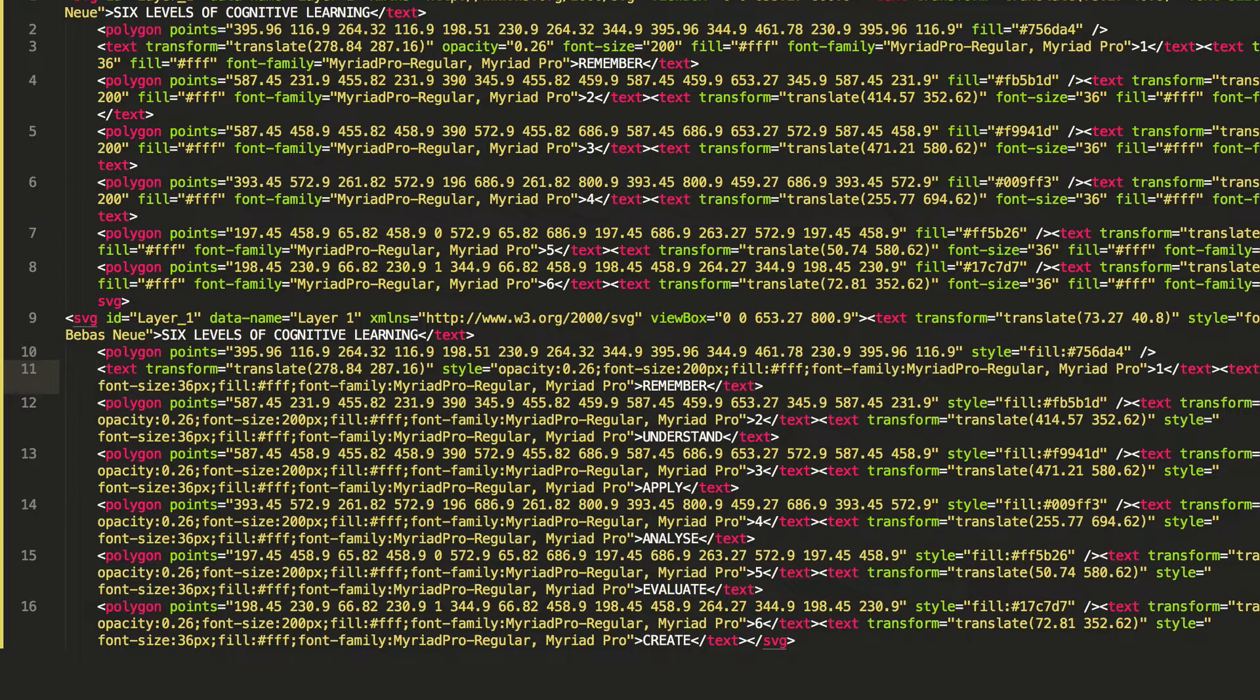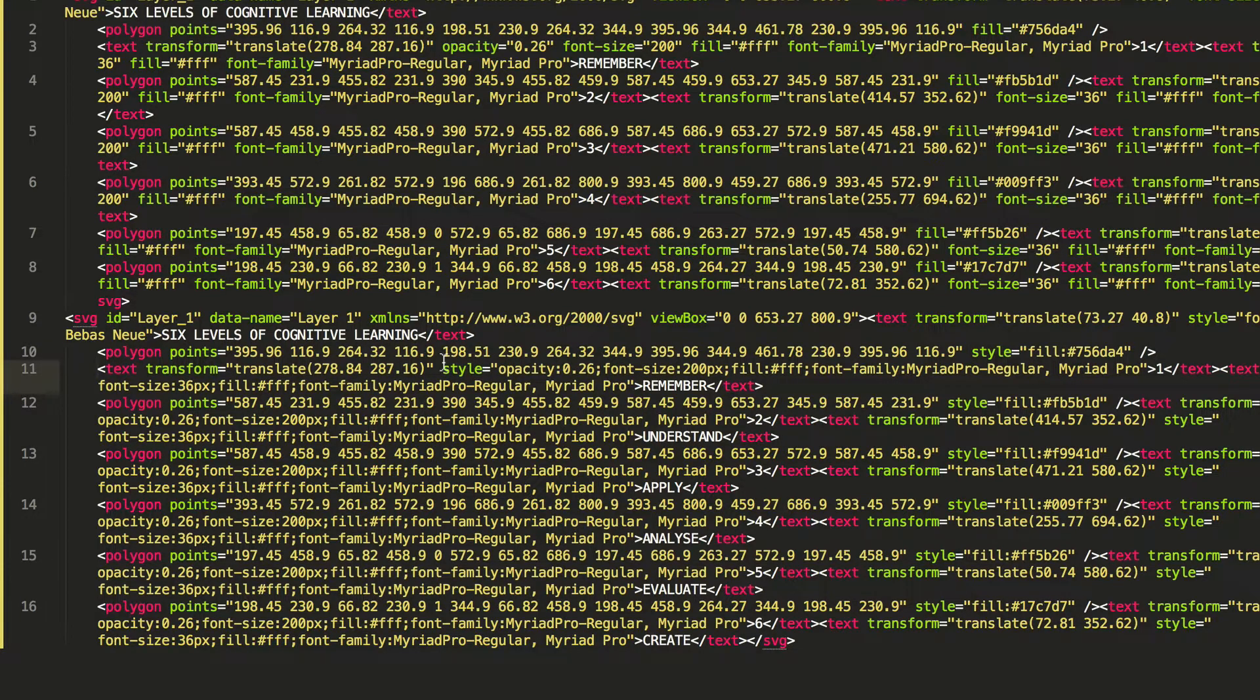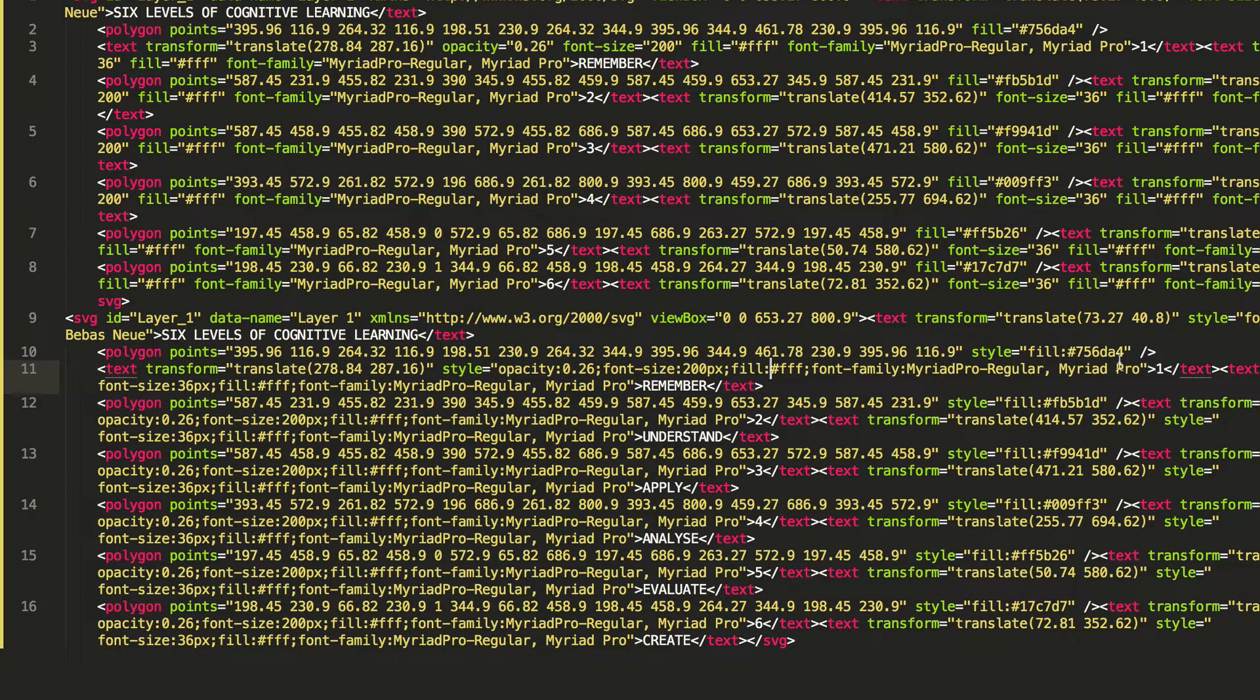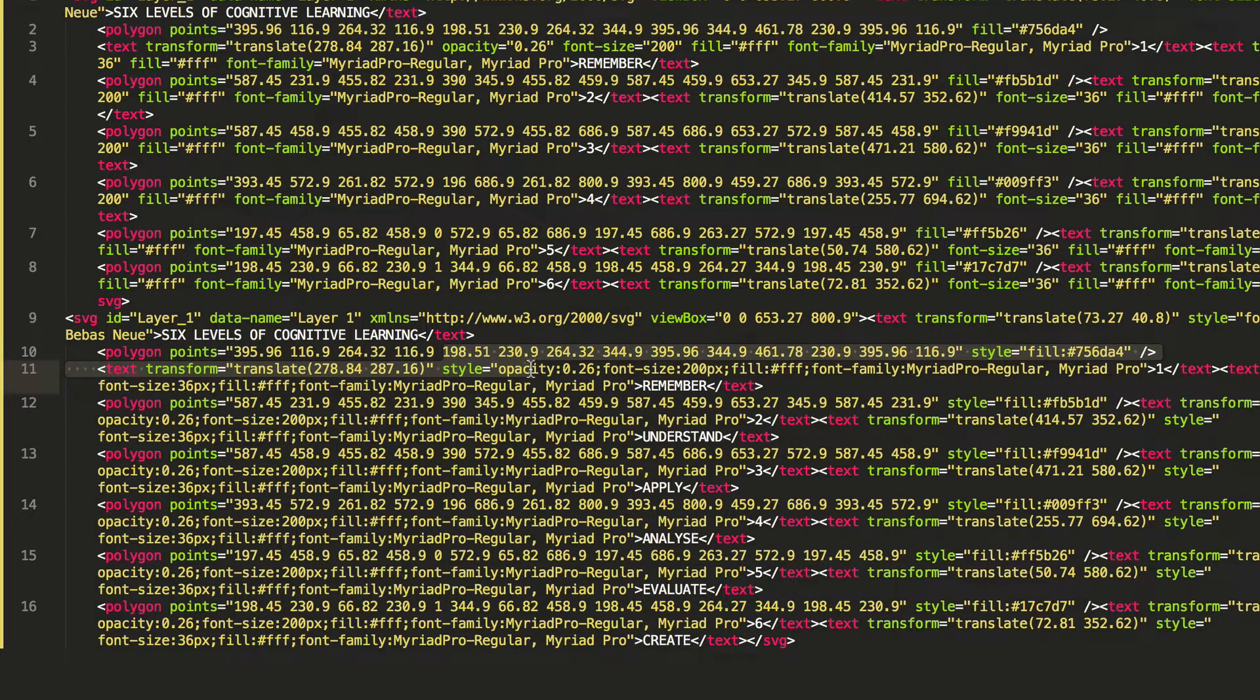If we go down to our text and have a look here, you can see we have style equals, and the opacity, the font size, the fill color, font family, everything is applied as an individual style to each element.